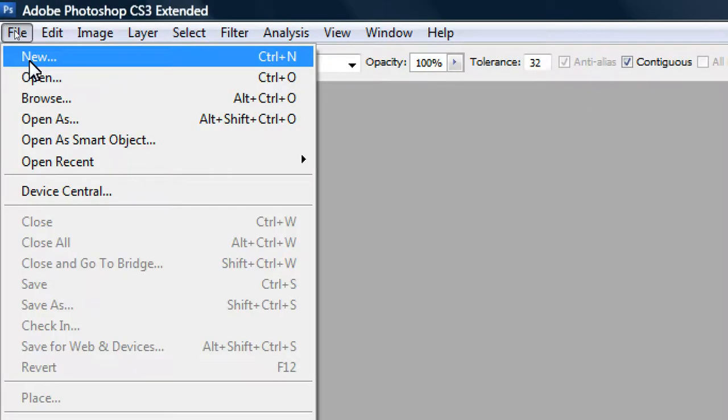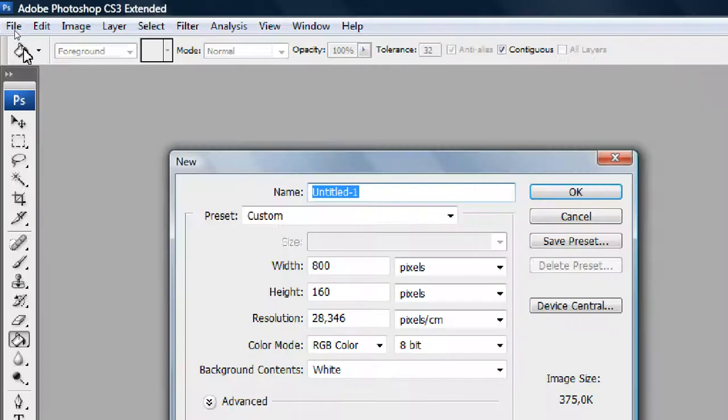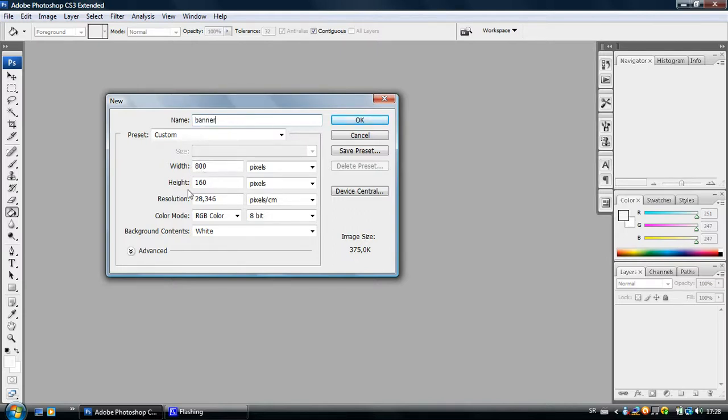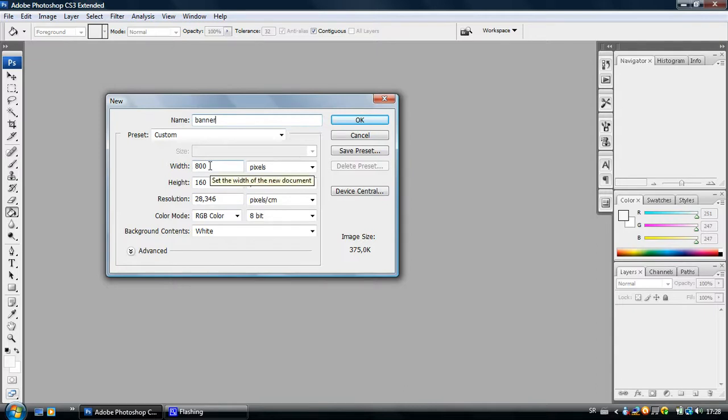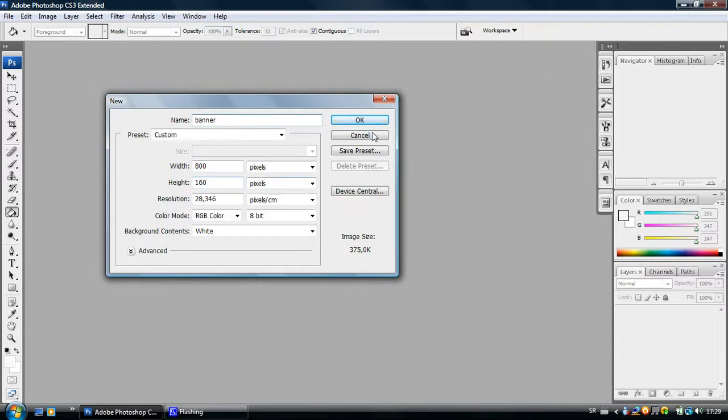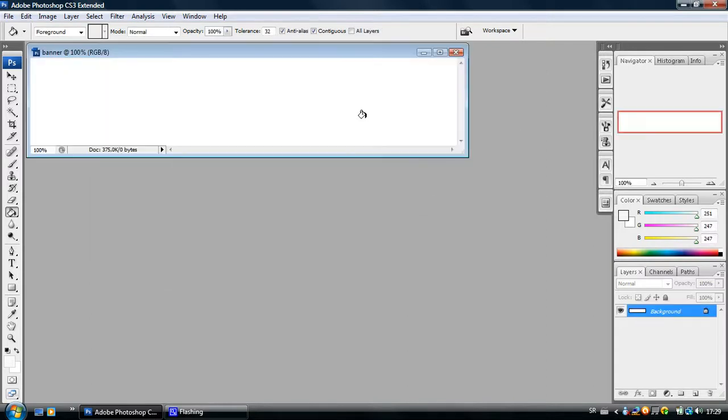Just come up to File and click on New and give your project some attributes. First, name it Banner or Logo and set the width and the height. This should be as many pixels wide as you want it to be on your website and that goes for the height too. These settings are good for me and I will just click OK.